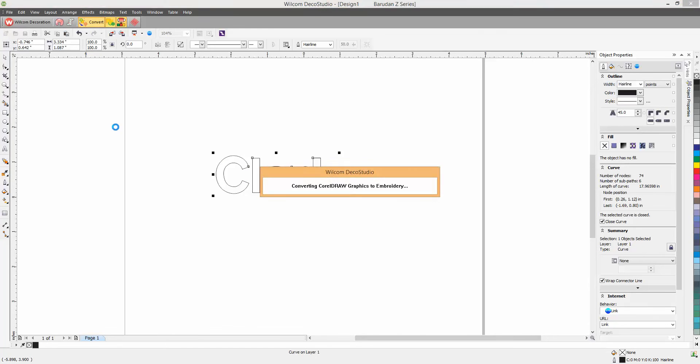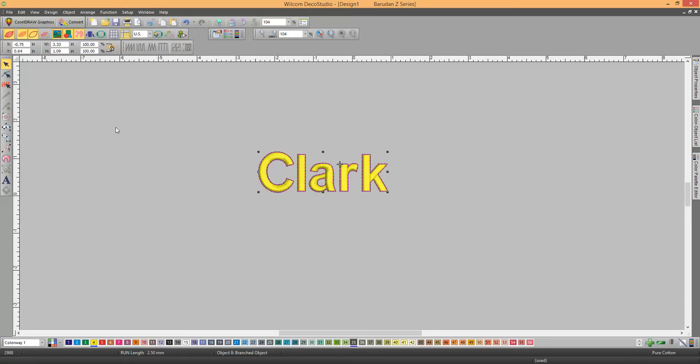That'll take you back over to the Wilcom, the Deco Studio, and now you have this. But you need to make it a satin stitch.